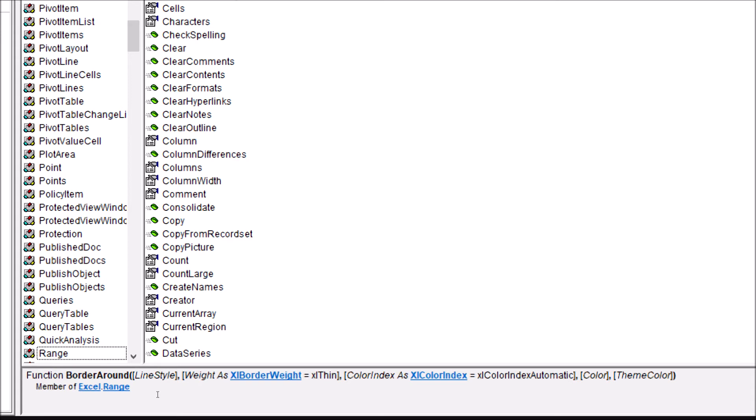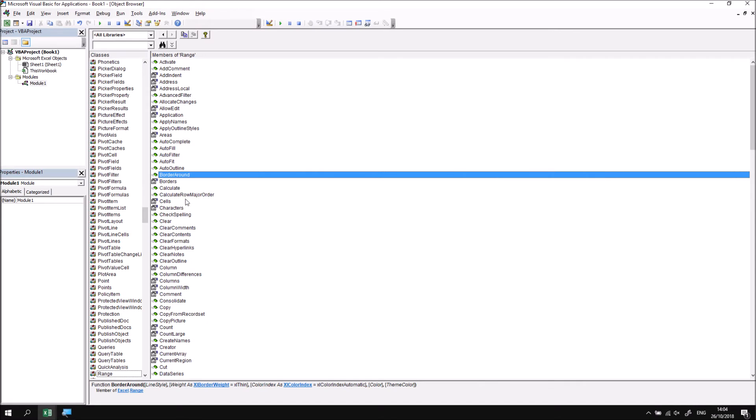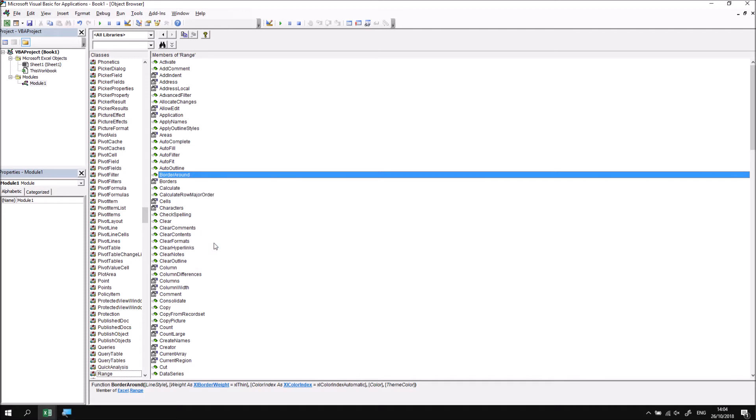What I want to do is get some more help beyond what is shown here. So to do that, what I'm going to do is right-click on the BorderAround keyword and then find the help option in the menu and select that.